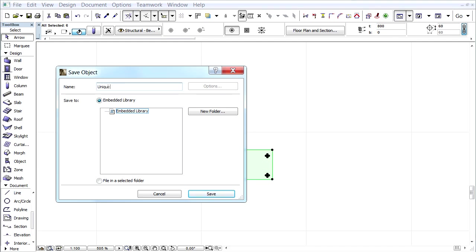Enter a Unique Table in the Save Object dialog. By default the location of the saved object is the Embedded Library folder of the project. It is recommended that you create a unique folder for these saved objects.